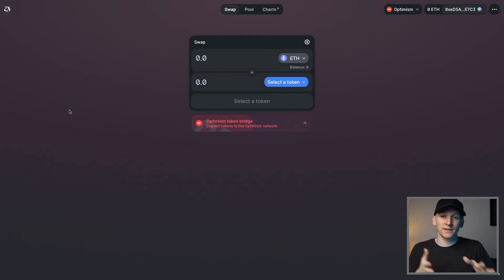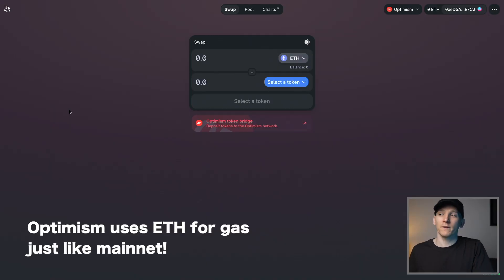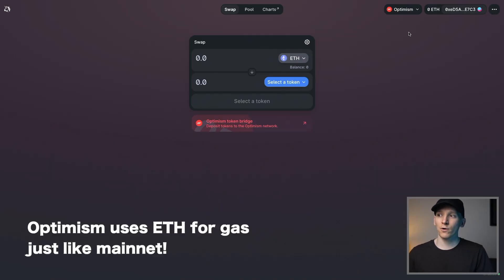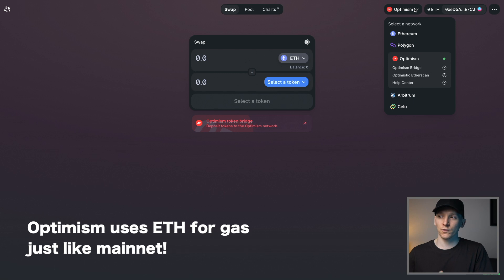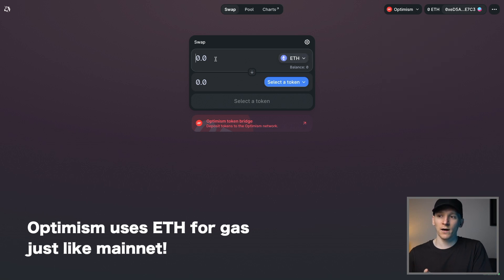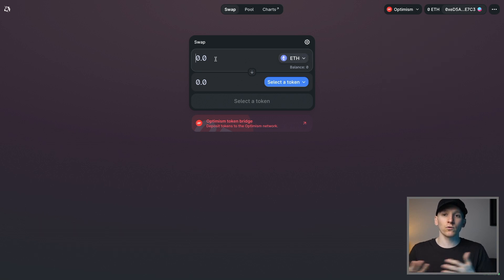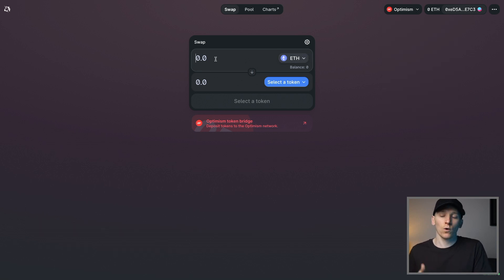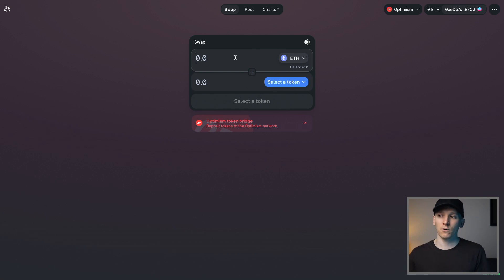To use Optimism as a network with applications, it's exactly the same as using Ethereum. You just have to make sure that you're actually on your Optimism account in Metamask to use the apps. So in the top right, just check that you're on the Optimism network. And now if you've withdrawn some ETH to your network or any other token, you can actually swap it in Uniswap.